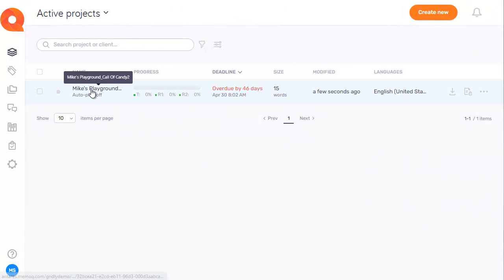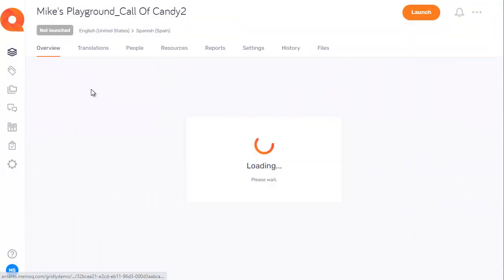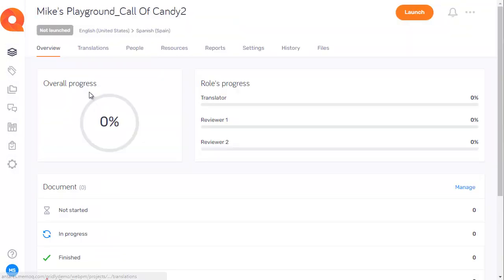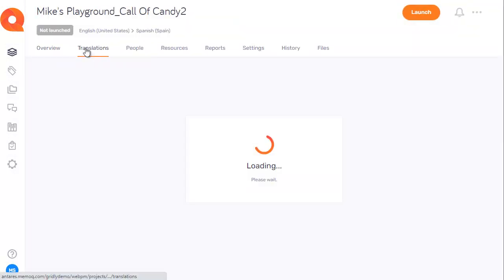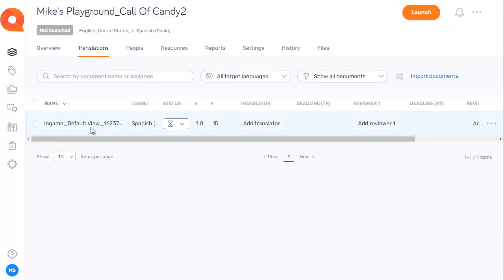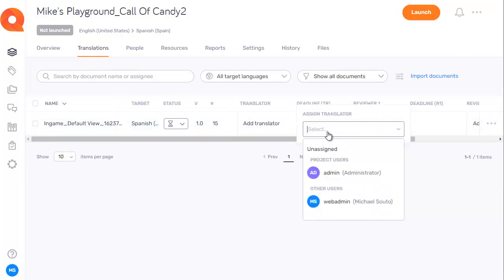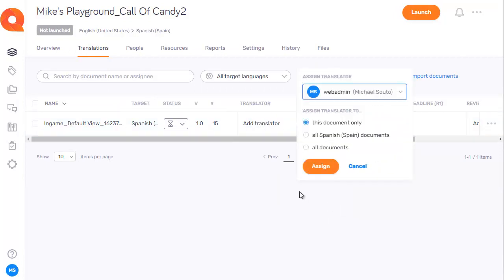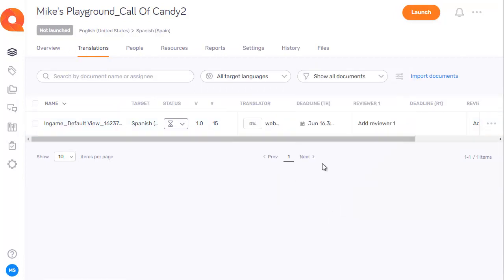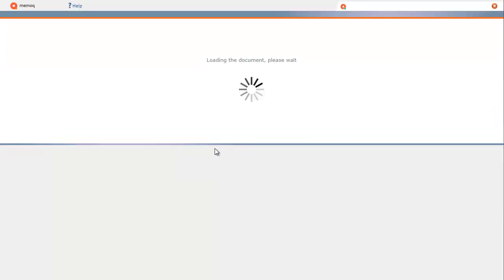Okay, so now we're in MemoQ. We can see the project here. Then we can select translations up here. And then we can see our job. I'll add a translator to this, assign, and then I can click on this and add my translations.